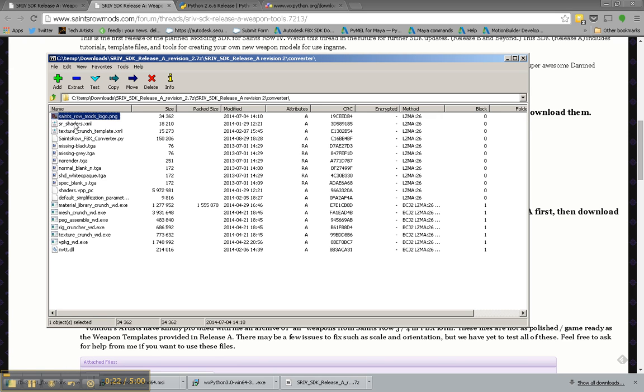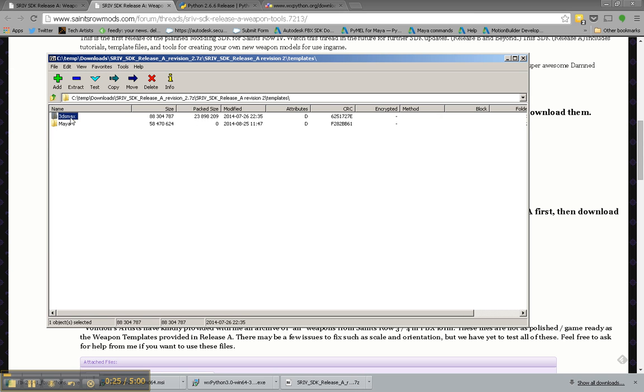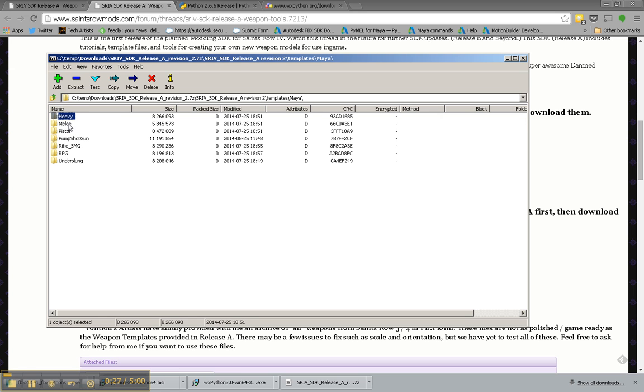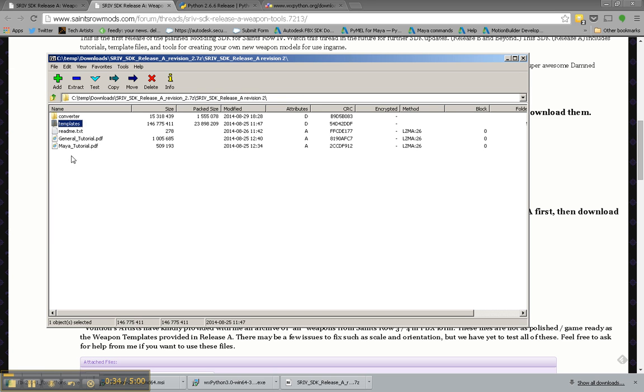This has all the SDK files and template files. The converter, this is all the tools. And then the templates, these are Max and Maya versions of the weapons that you could be replacing. These are cleaned up versions of the weapons. You can follow the PDF tutorials or you can follow the ones that are posted here on the site.